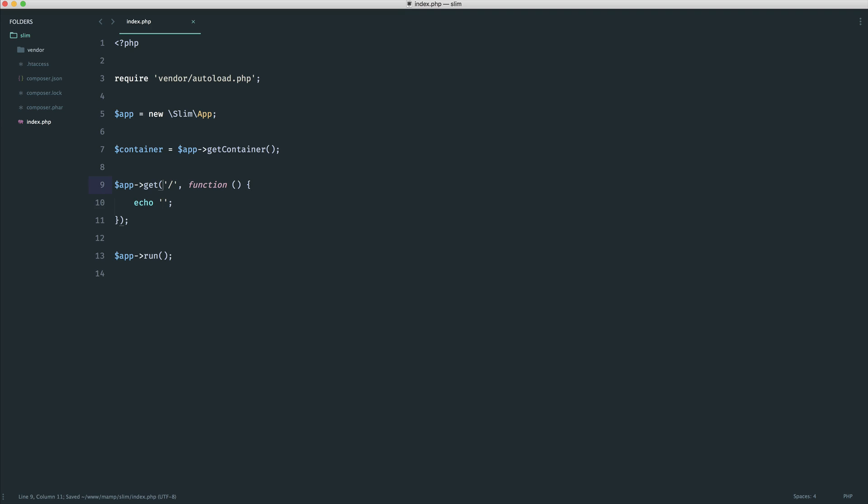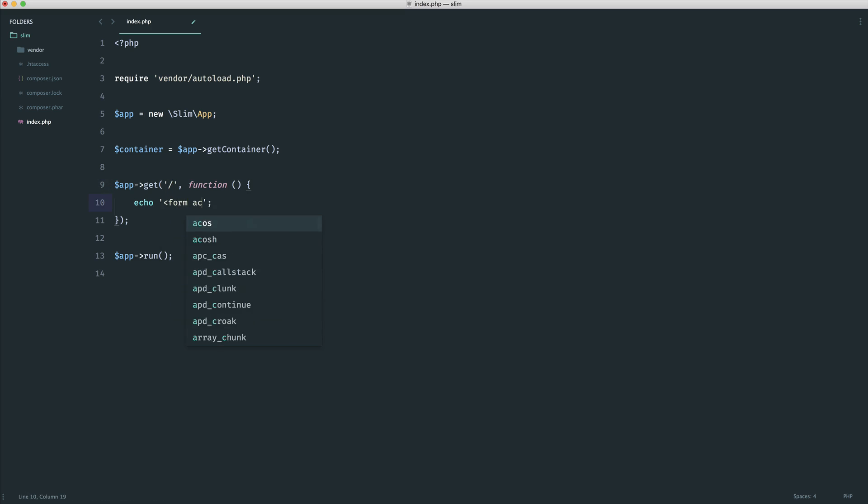Let's say that we wanted to be able to submit a form on this page. Well, of course, what we would have to do is maybe echo this out here, which obviously is just going to get us into a huge mess.